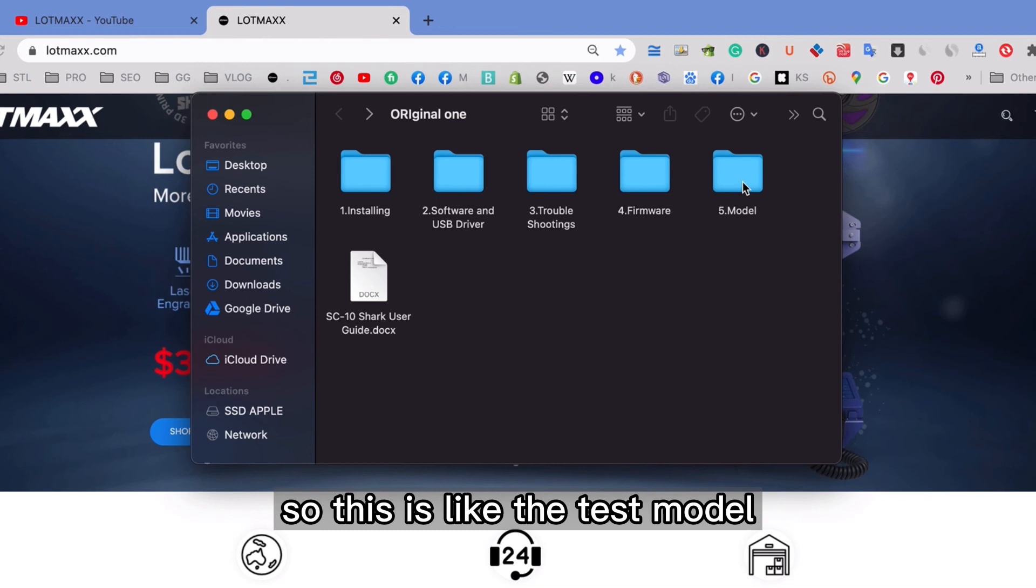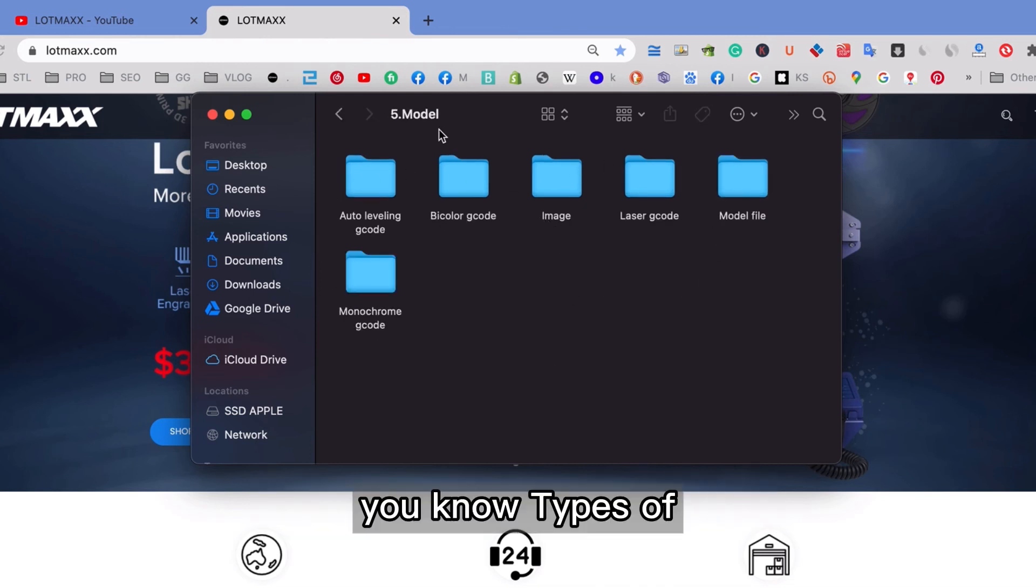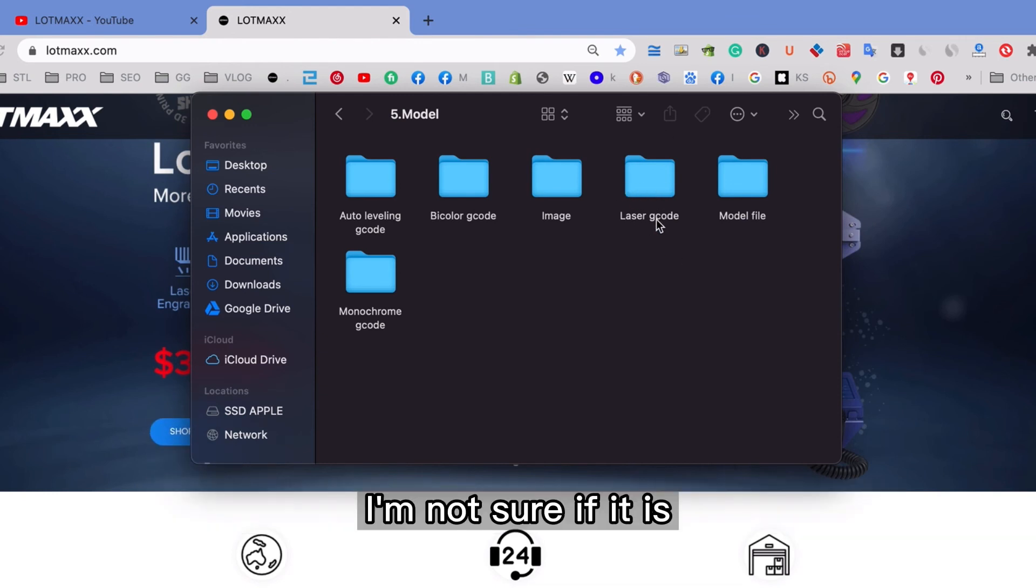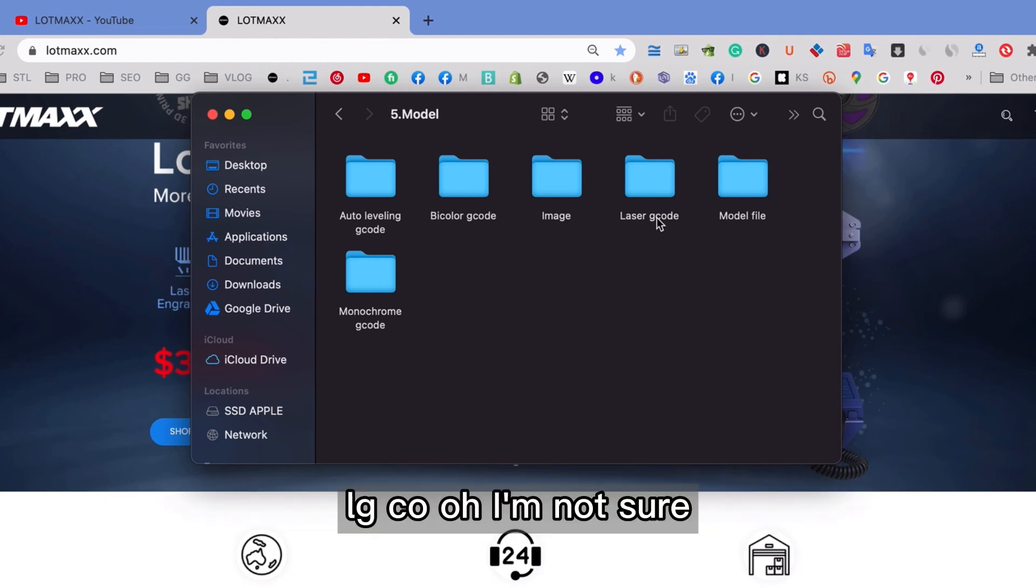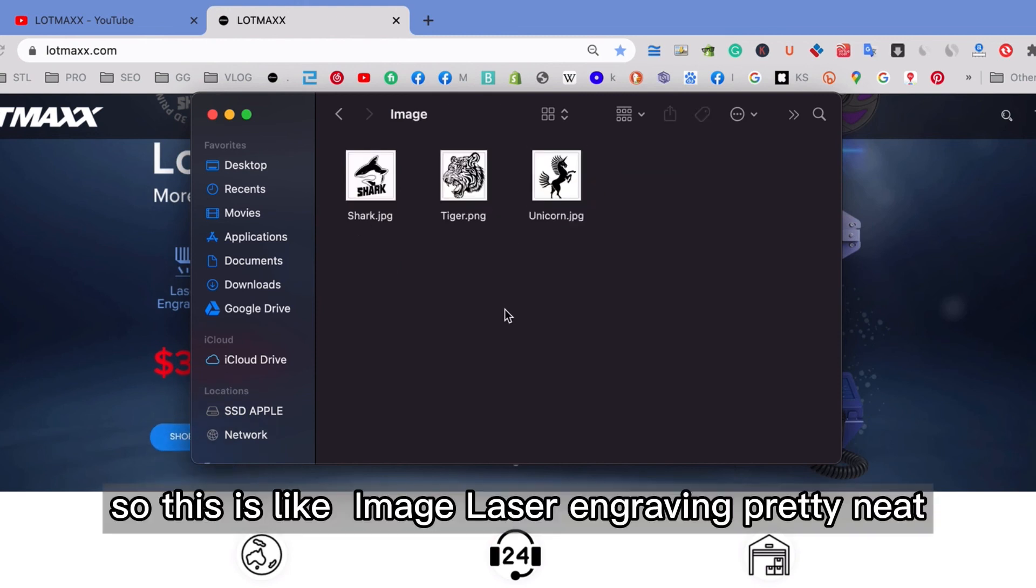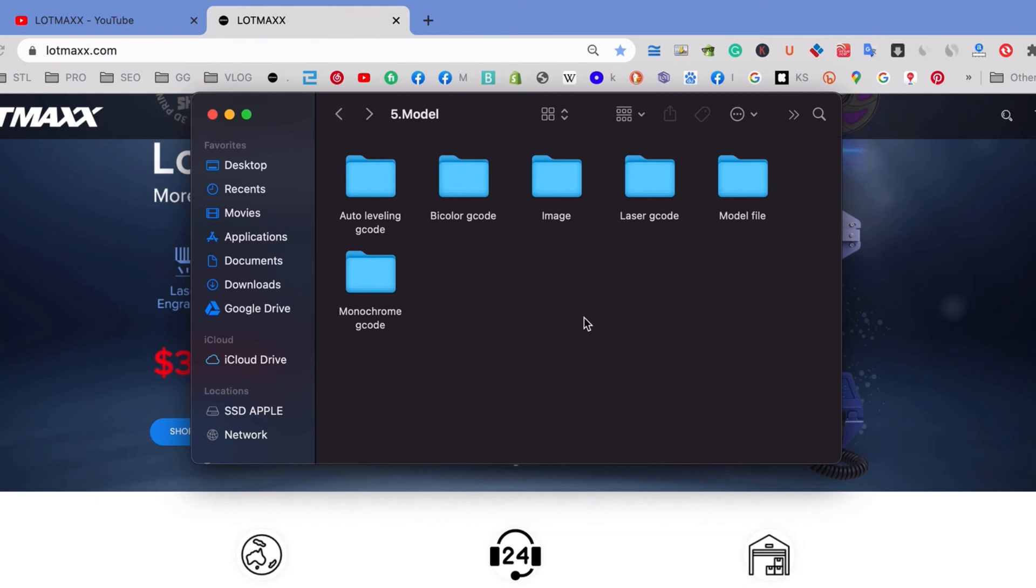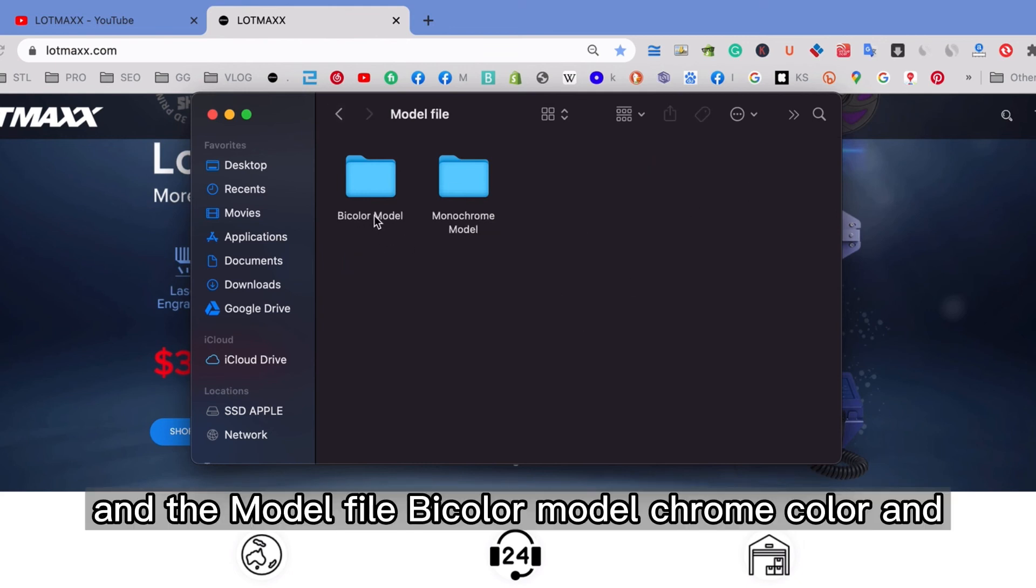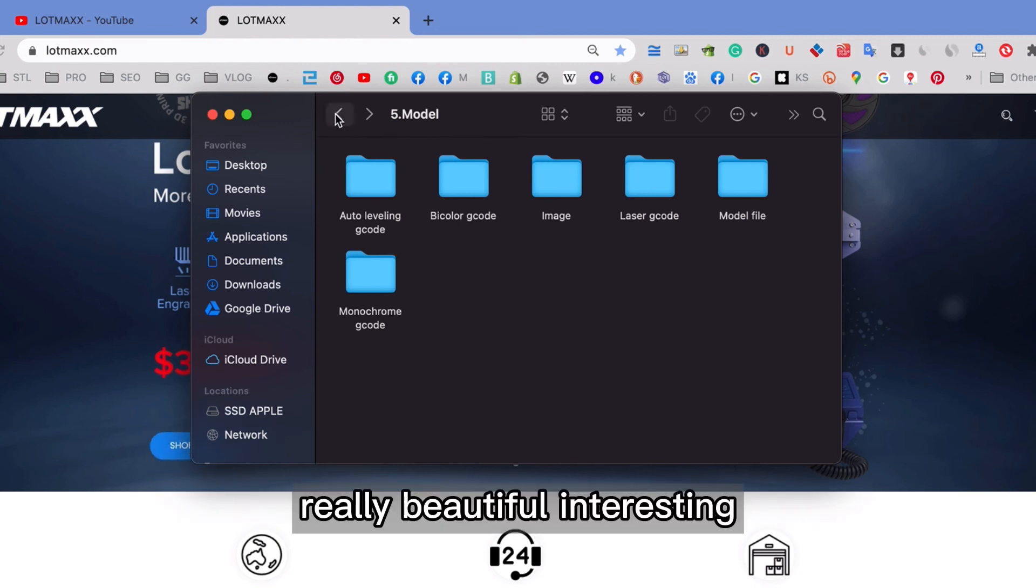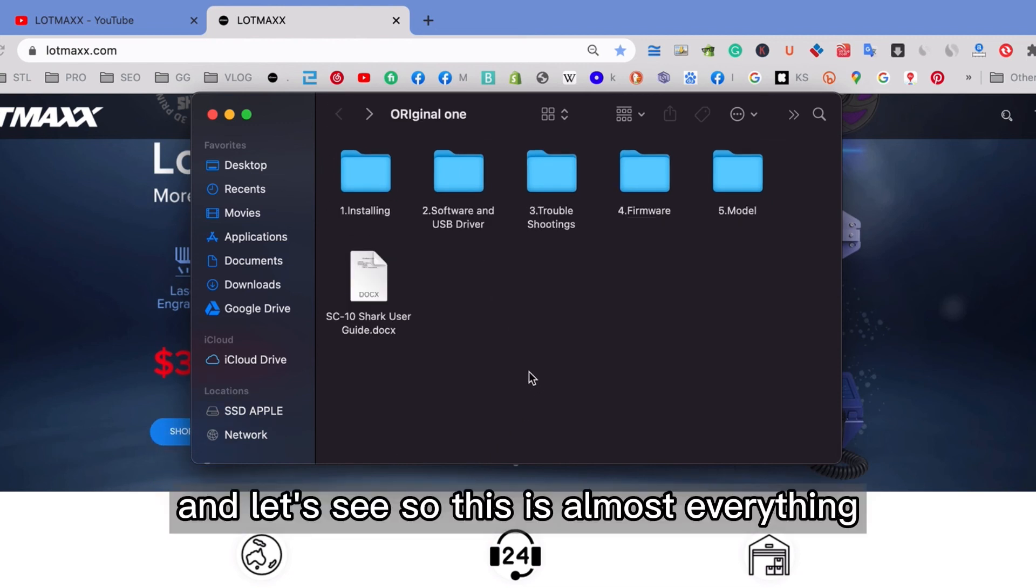So this is like the test model. You open up, you see different types of things. For example, like this one, for laser engraving. I'm not sure if it is G-code. And the prefix shall be L-G-C-O. I'm not sure. Make sure that you take a look over here. So this is like image for laser engraving. Pretty neat. And the model file, bi-color, monochrome color, and really beautiful and interesting.